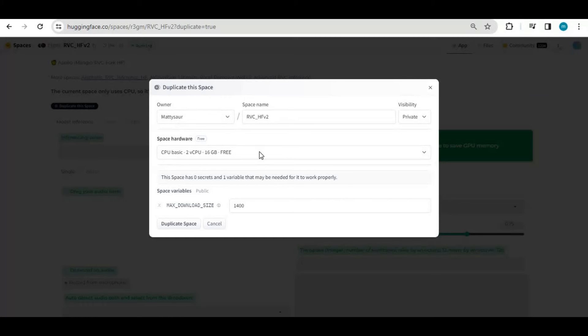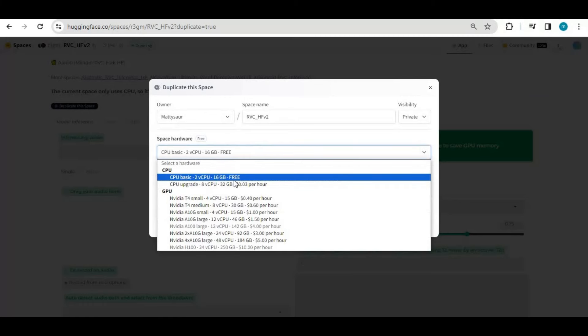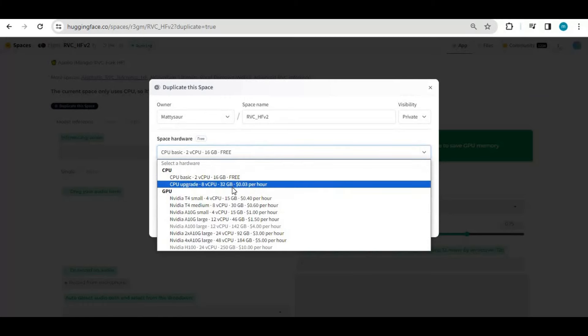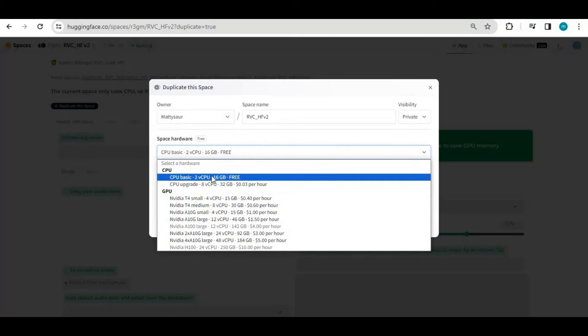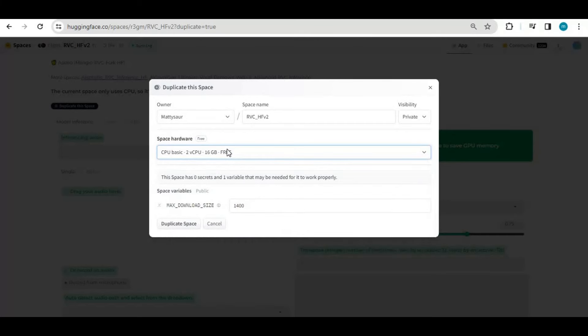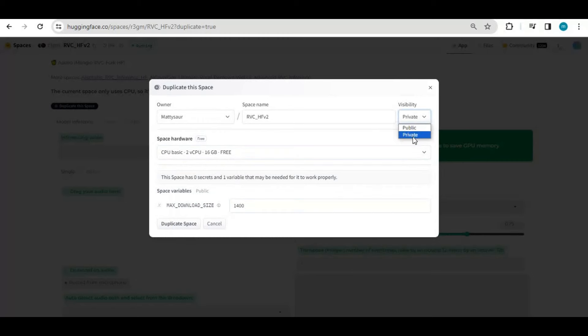Being a free user, you can only run this on CPU mode, which is fine since RVC doesn't need GPU to run this. Just click on duplicate space. This will make your own RVC tool free to use.